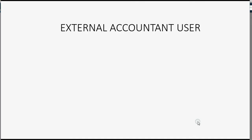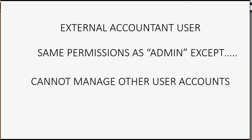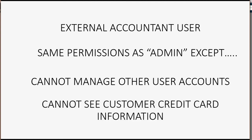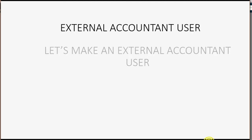Now you may ask, what kind of security features relate to the external accountant user? Well, the external accountant user can do everything the administrator can do except manage other user accounts, such as adding another user, editing another user's permission, or deleting a user, which would make sense. It makes sense that only the administrator can do that. But the other thing that the accountant cannot do is see the customer credit card information.